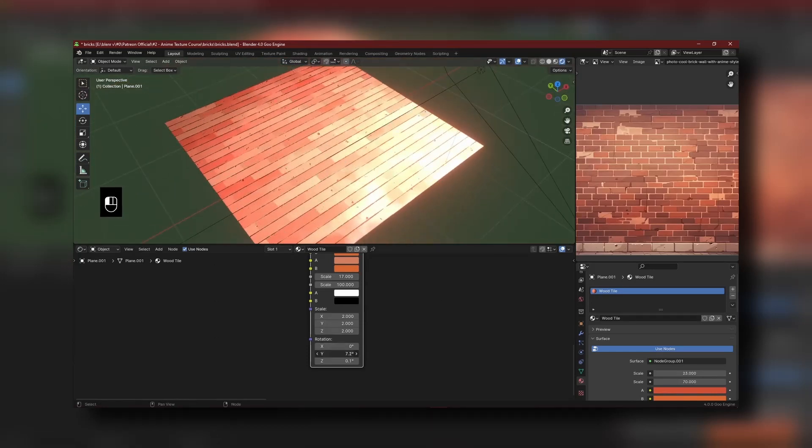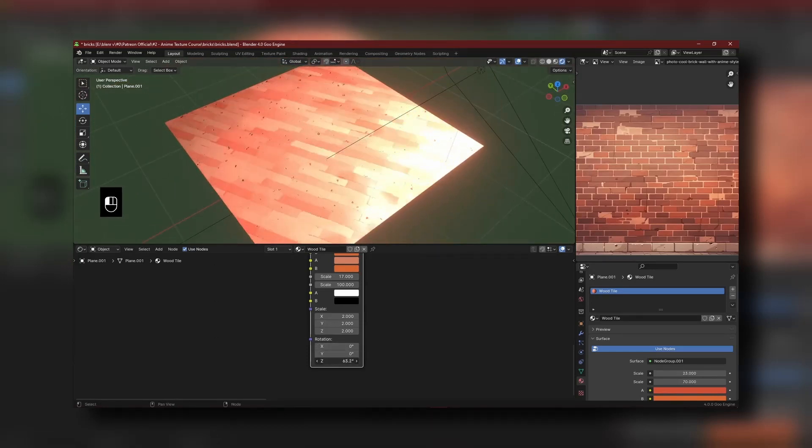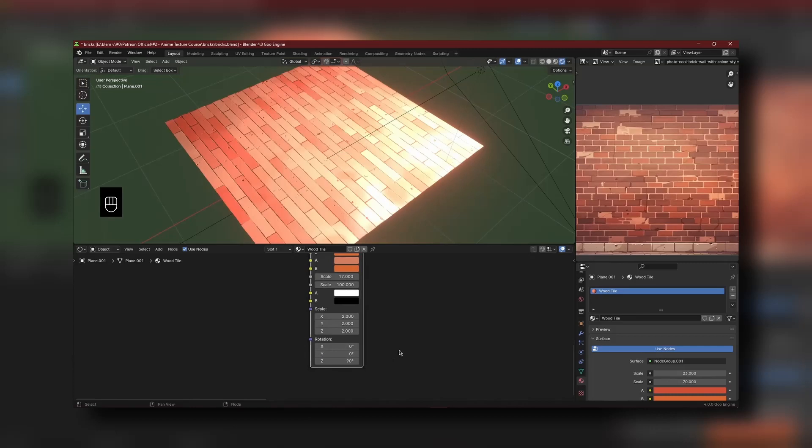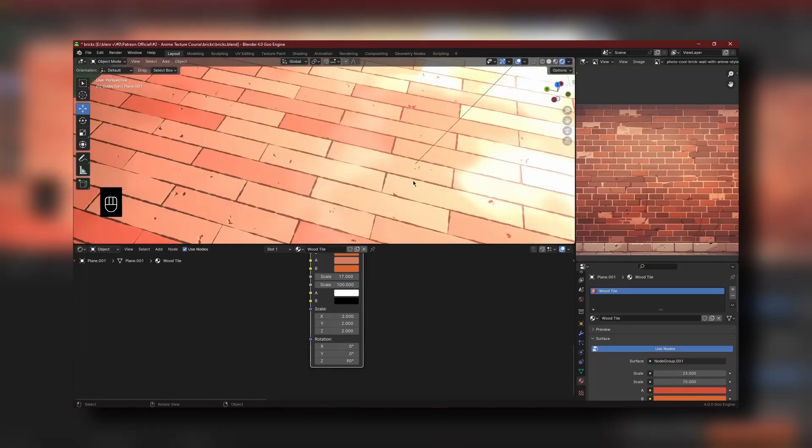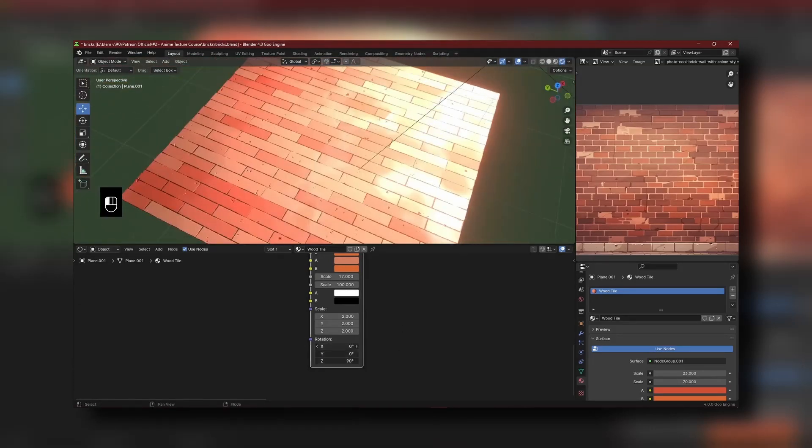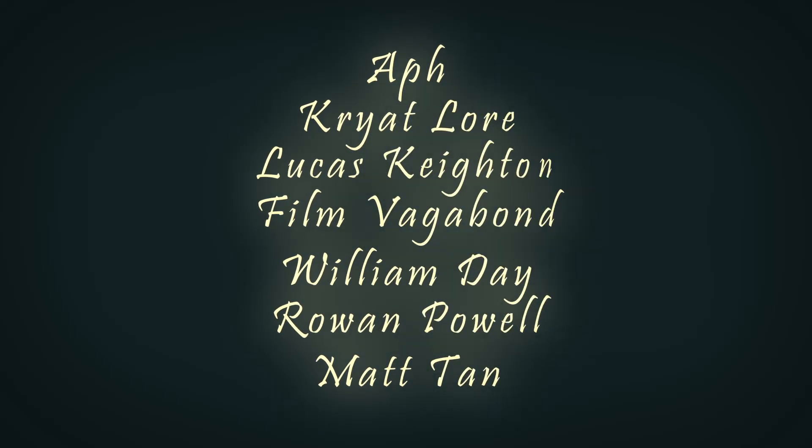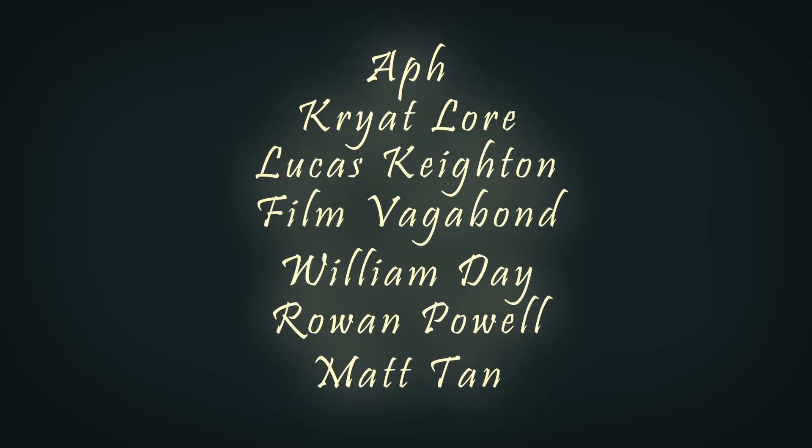And I just want to give a very warm thank you to those on the Golden Spoon tier list. Your support is much appreciated and I'm very excited to announce the first part of the anime texture course. But now let's get back to the video.